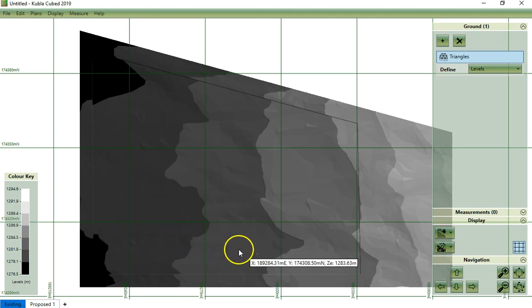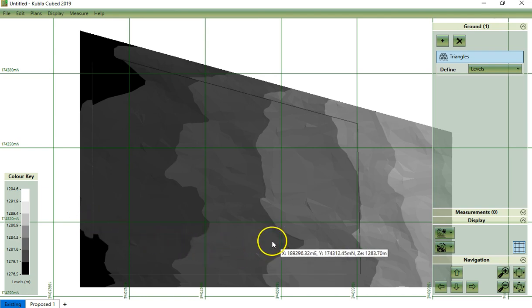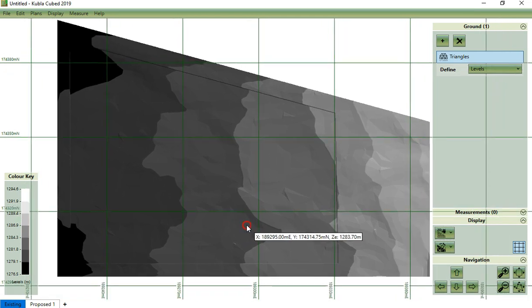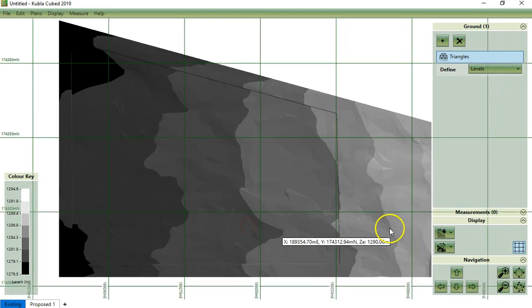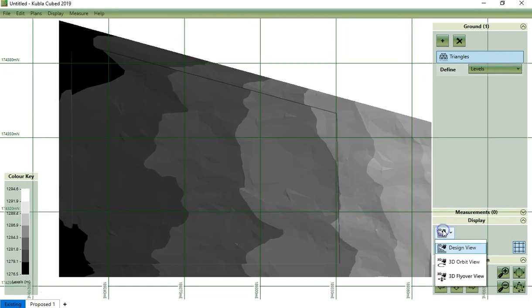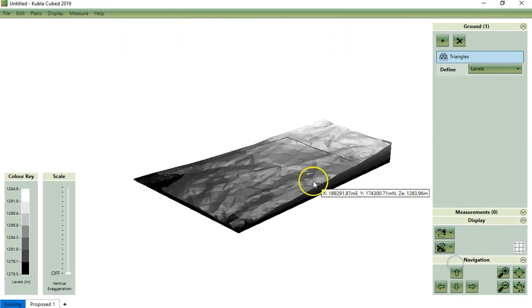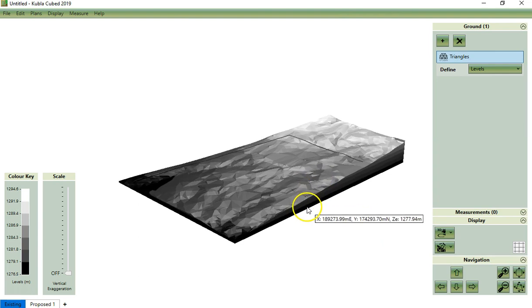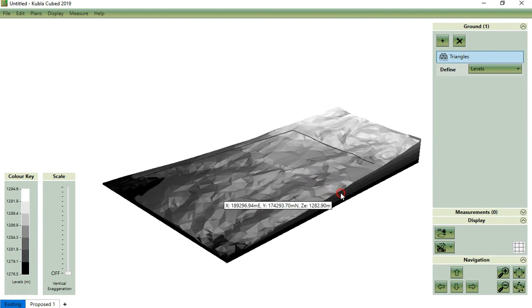As you can see, the surface will load into the software as the existing terrain surface. And we can switch into 3D to have a better viewing.